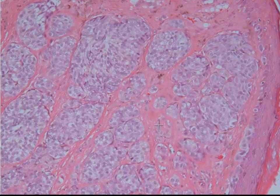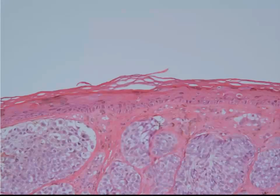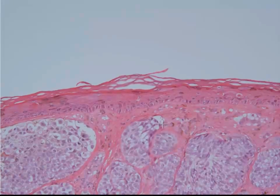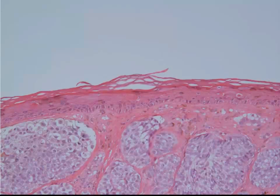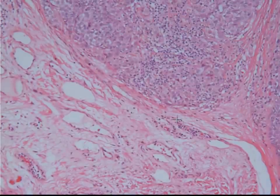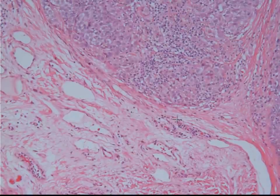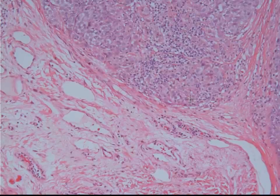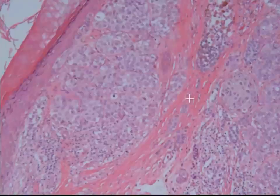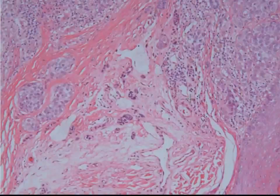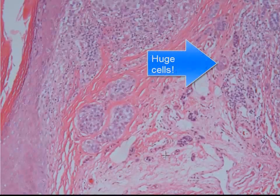In addition, they have irregular and pleomorphic nuclei. One of the finer things that's harder to recognize is that they actually don't mature. When we talk about maturation, we're talking about the size of the nucleus and cell. At the top they are rather large, and as we move deeper into the dermis, they stay rather large — they're not getting smaller, or maturing as we say. Because of this, we know this is a good sign that we're dealing with a melanoma.